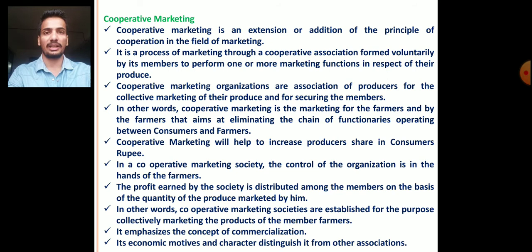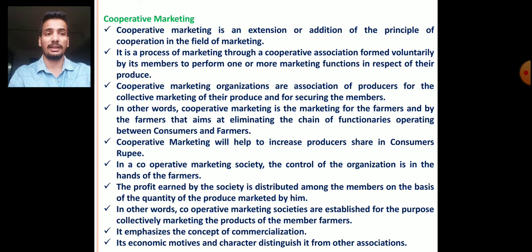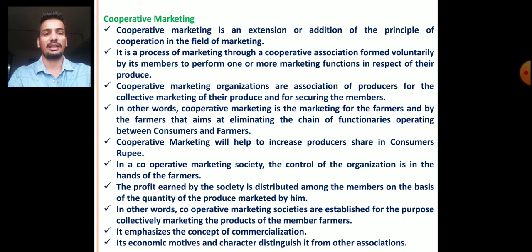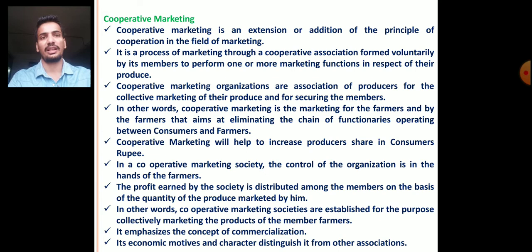In other words, cooperative marketing societies are established for the purpose of collectively marketing the products of member farmers. The purpose behind the establishment of cooperative marketing societies is to market their products collectively. It emphasizes the concept of commercialization, and its economic motives and character distinguish it from other associations.